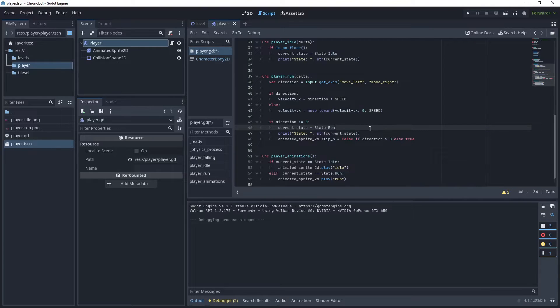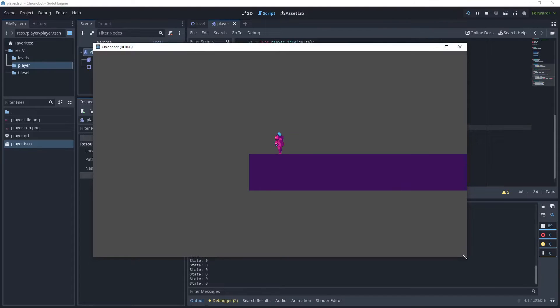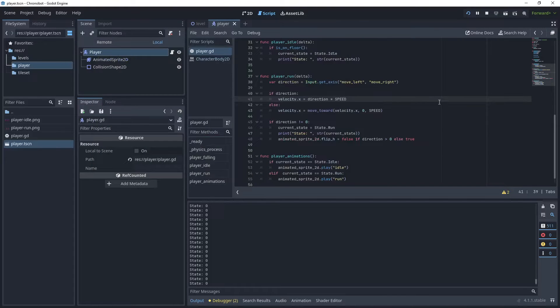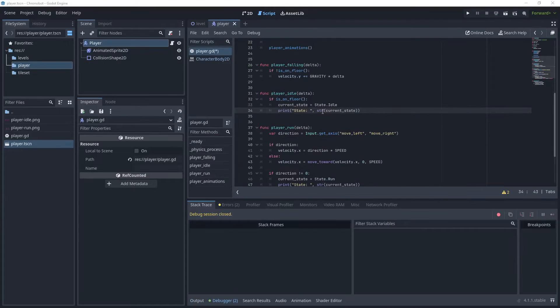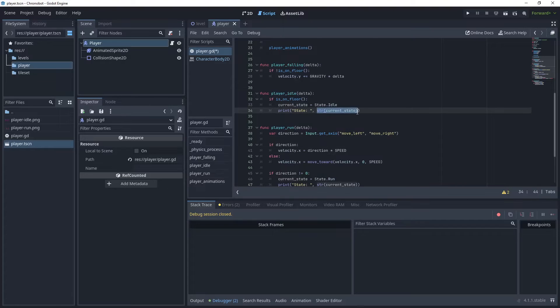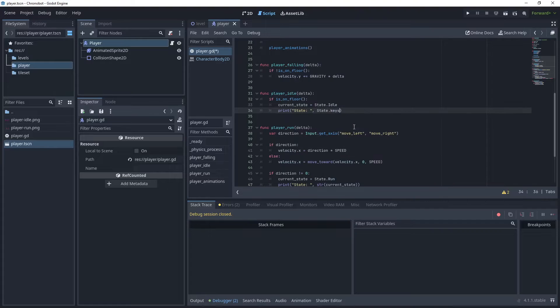Now let's run the game. I'll just minimize this a little bit. So this is coming out at state zero. Really we want that to say idle, so let's go back to the script. Let's modify this statement here. Delete the string current state because it's just converting the enum integer value straight out, so that's why we're getting a zero and a one.